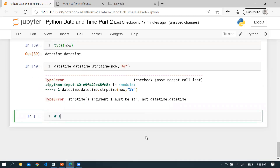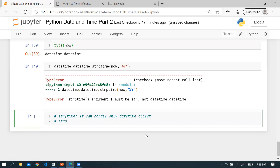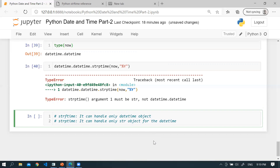strptime can handle only the string object for datetime. I hope you understood lots of things in this session. We have seen how to use timedelta, and how to transform date and string based on strptime and strftime. Most of the time this question is asked by interviewers. Keep practicing and learning. Thanks for watching and have a great day.